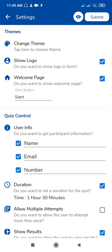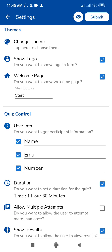Please check this one, change theme. You can show the logo. If you want to do the welcome page, then you can do this page with the start button. Here you can control the quiz.